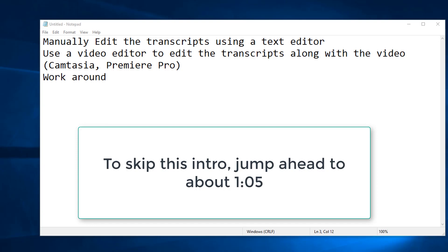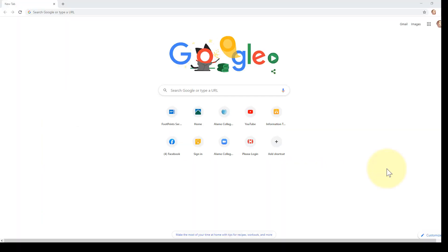Premiere Pro can also edit transcription with video, and Premiere Pro is free with your school account, but Premiere Pro is a commercial or professional video editor and it's much harder to use. So this is going to be a workaround - it takes more time but it's very user friendly.